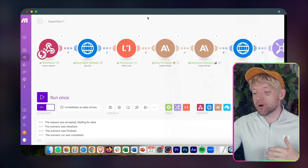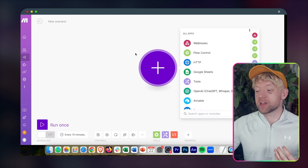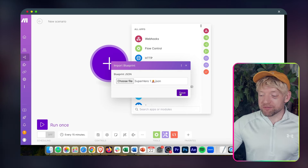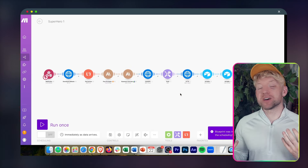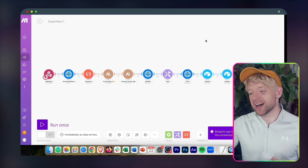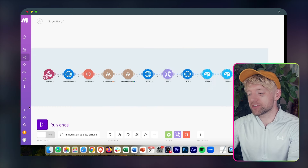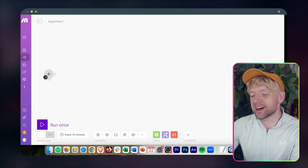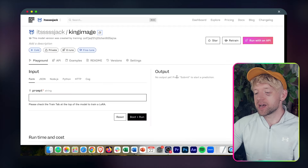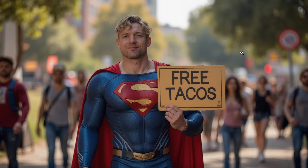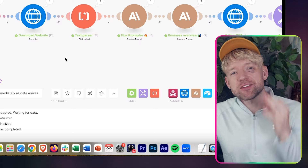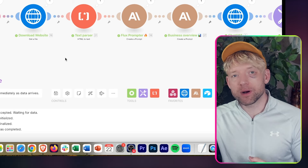All these scenarios you need are available down below in the school community. If you want to use them, come here, click More, click Import Blueprint, choose the file, hit Save, and the entire automation will populate automatically. I'll show you how to build it step by step anyway. Coming back to check the output — there's a photo of me offering free tacos and I look very happy about it.